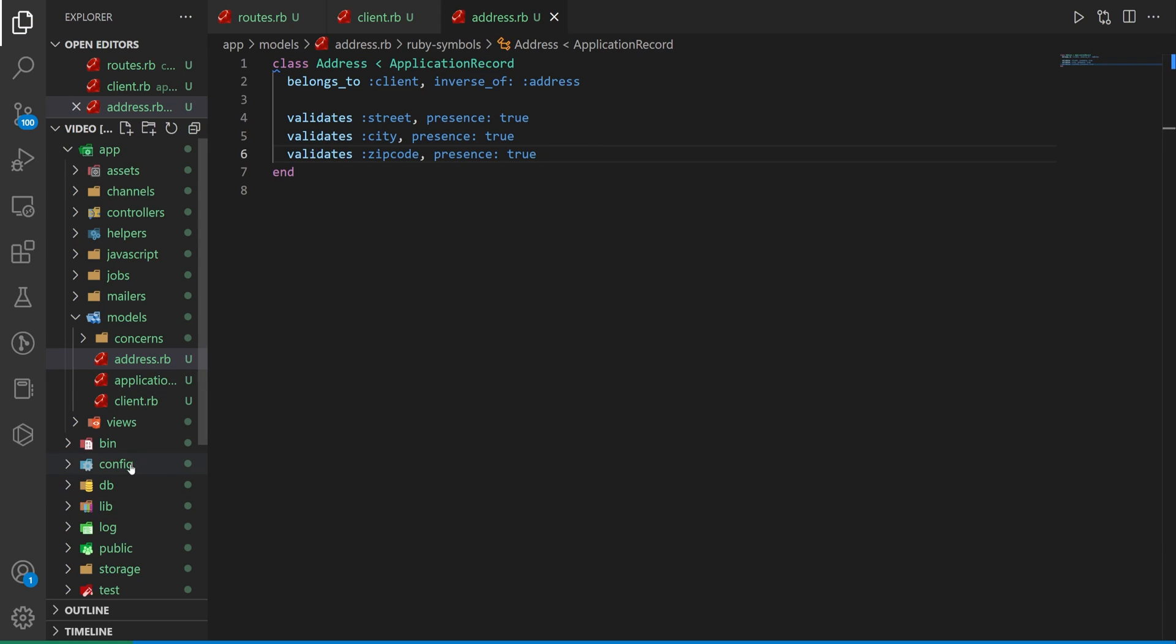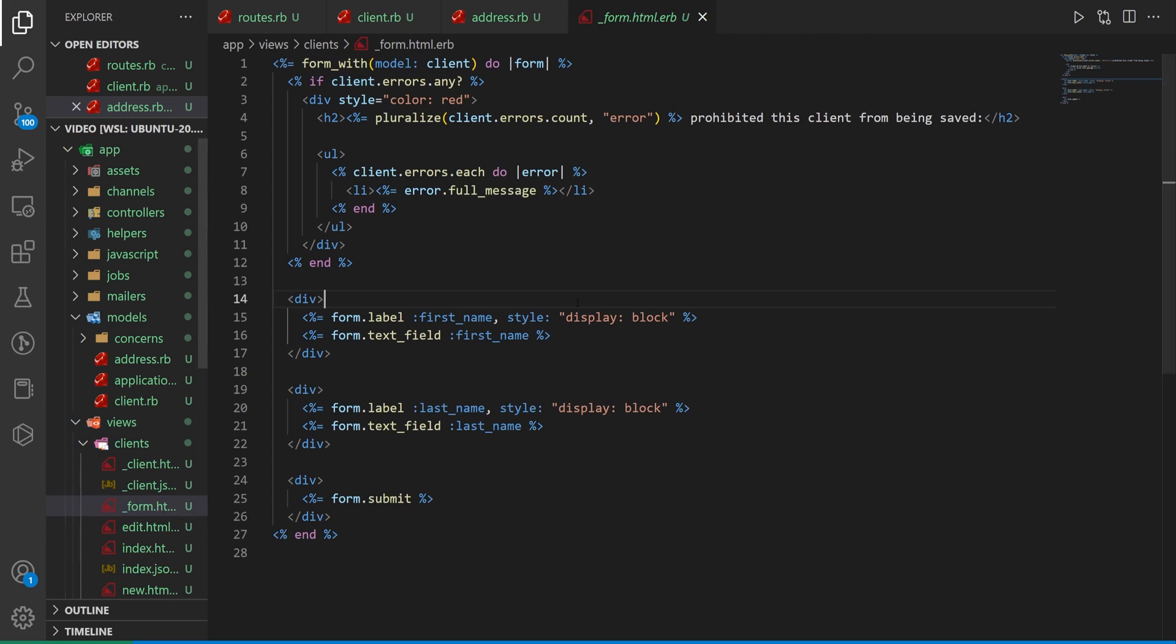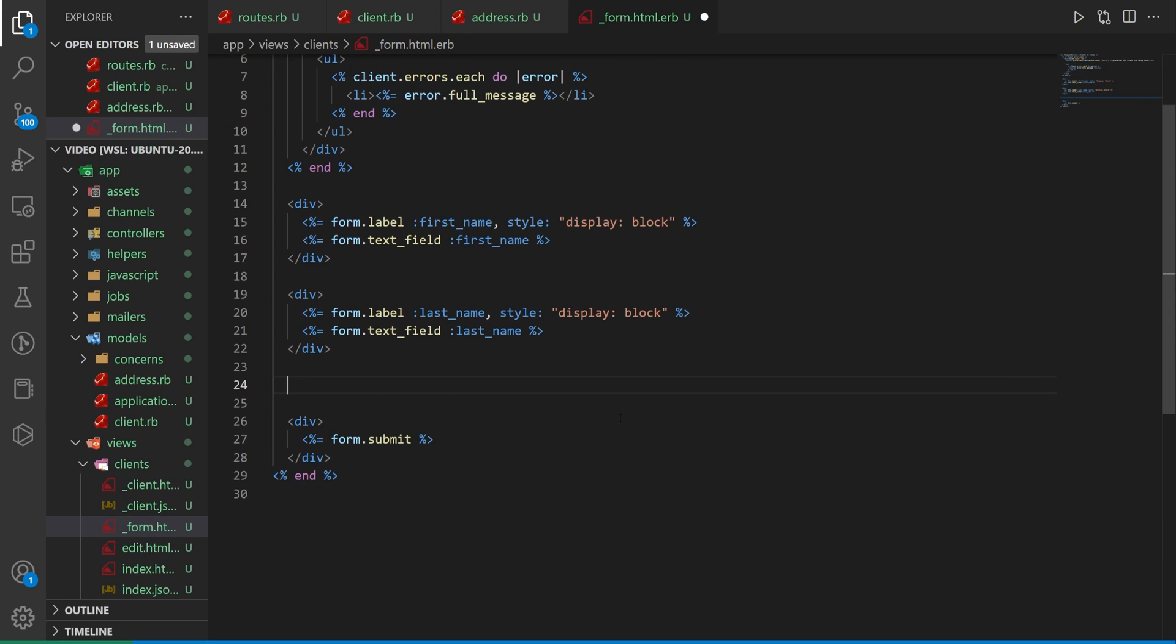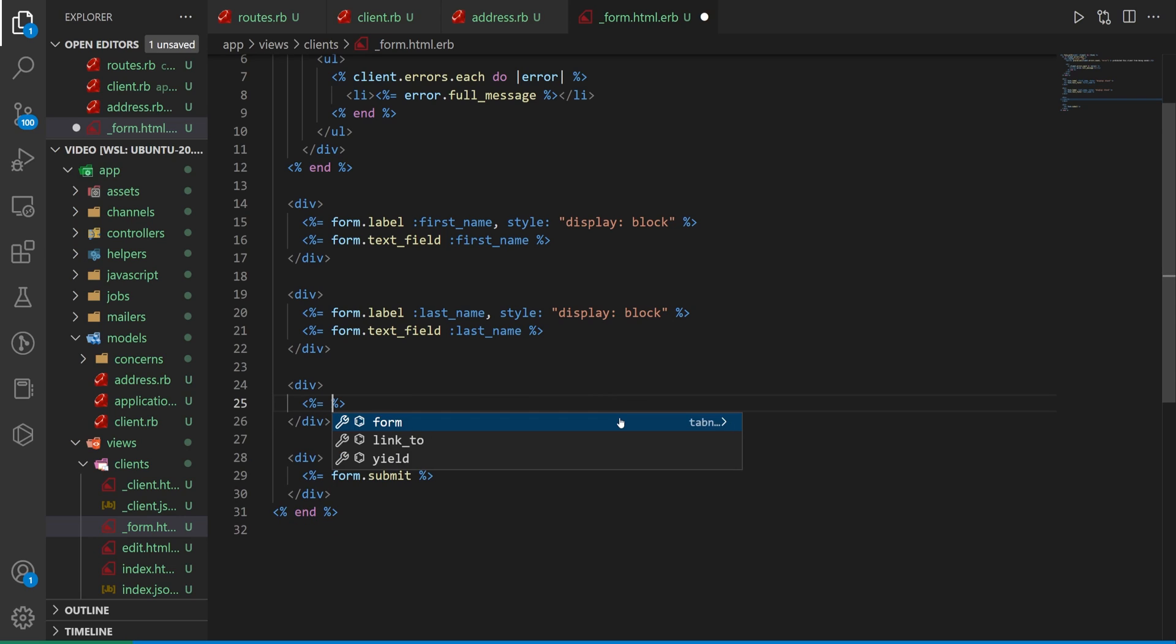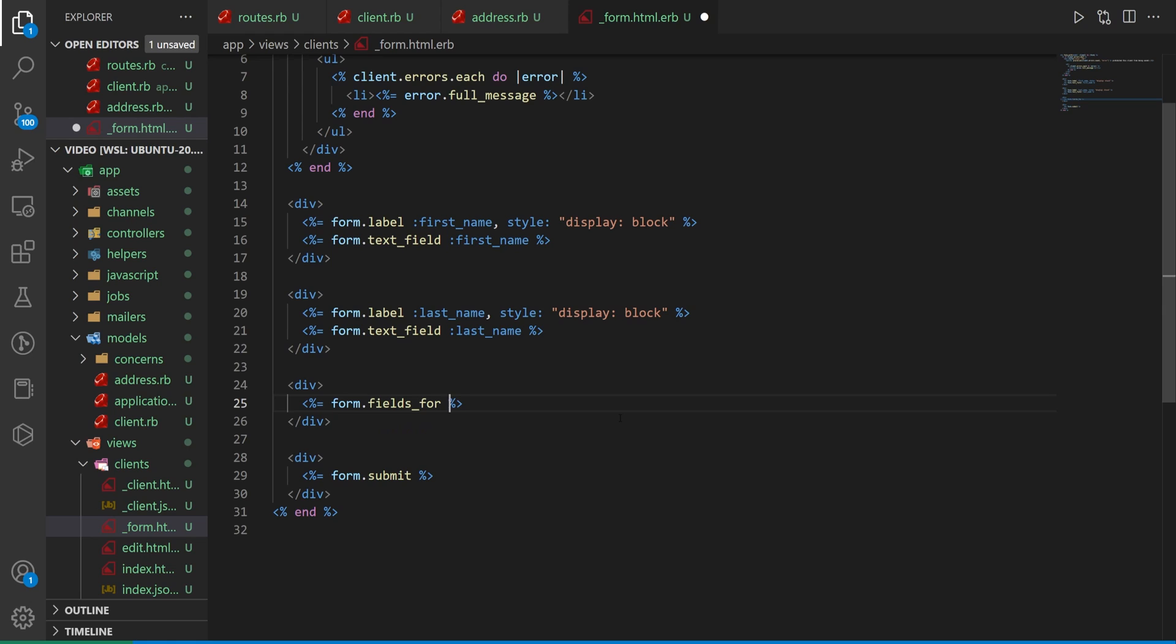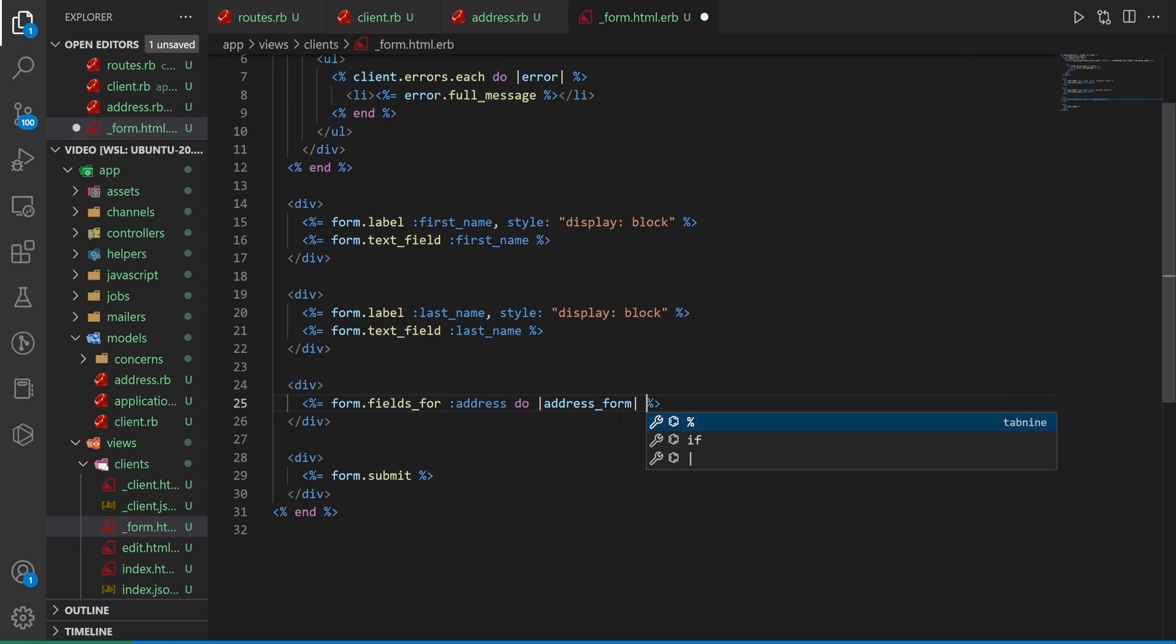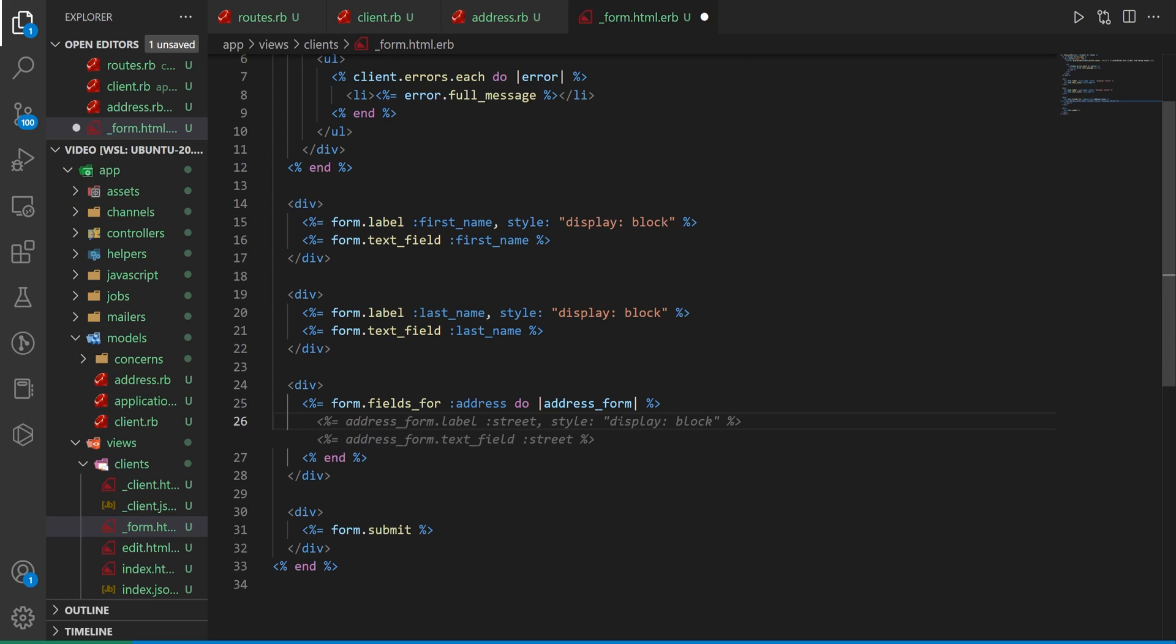That's fine let's come into our views our clients and our form for the clients because in here we want to add in the fields to input the address right. We want it to work largely like a regular form would. To do that we can come down here create an empty div. Inside of this div we want to do a percent equals form dot fields for an address then we'll do an address underscore form. You can go ahead come down here hit end and then you're largely good to go.